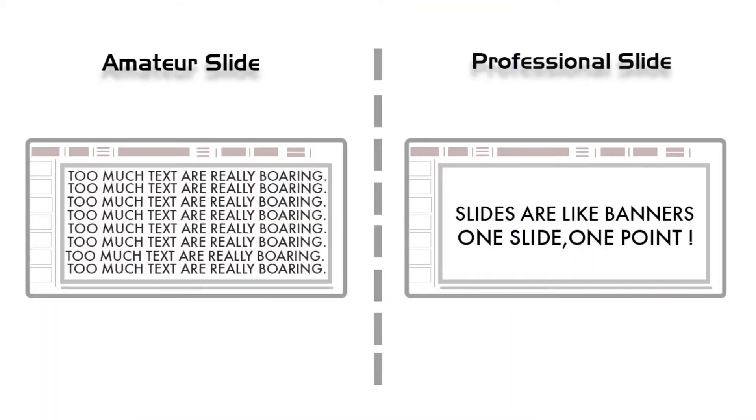Amateur slides have too much text and are really boring because viewers are always focused on that text, and that's why they're unable to understand the actual meaning of the presentation. But on the other hand, professional slides are like banners. When we see a banner, we can easily understand what it means because it has simple text and gets to the point. So your slide should be like a banner.